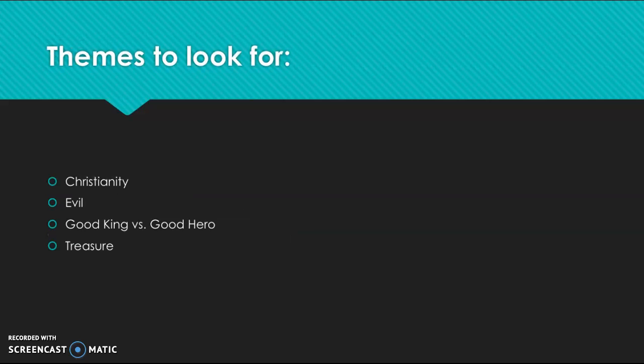And lastly, as you read, a few themes to look for. Obviously, Christianity. You will see some Christian themes arising. So it's important to sort of pick those out from some of the more pagan or mythological aspects of the story.